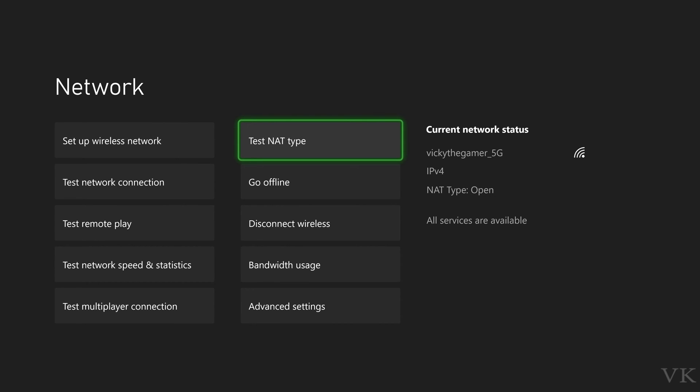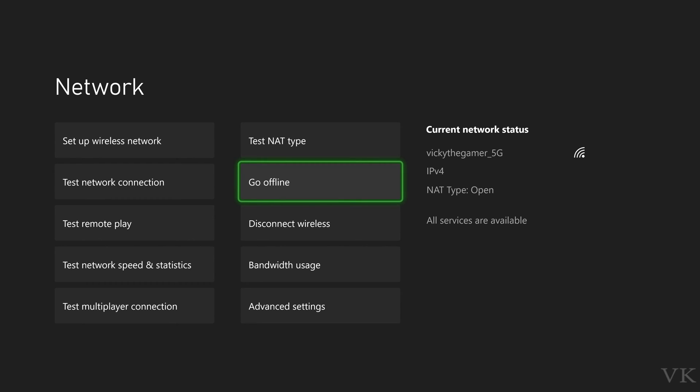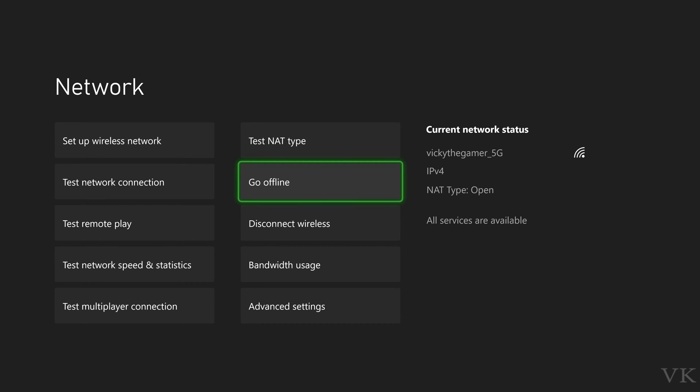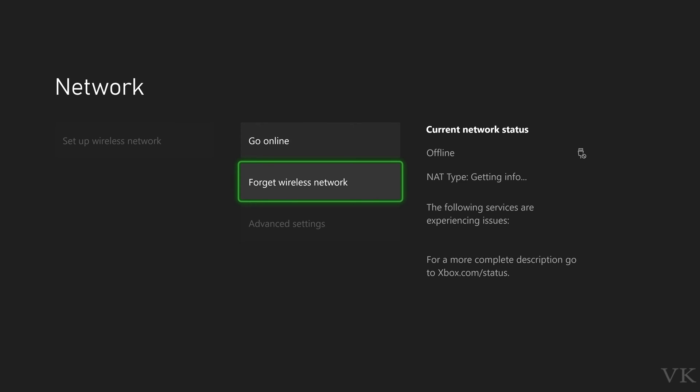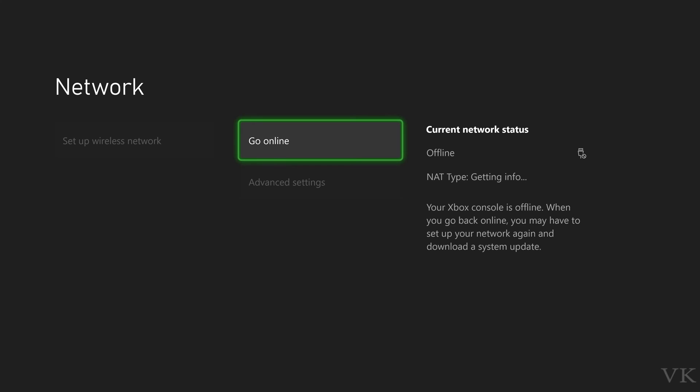What you need to do is go to offline, choose Go Offline. Here you can see Forget Wireless Network, so choose that. Forget wireless network. Now it is successfully removed.